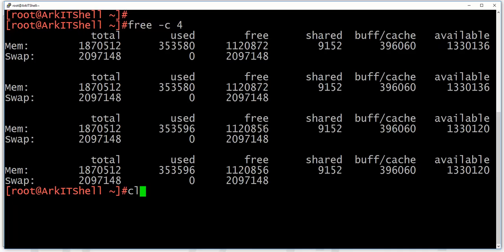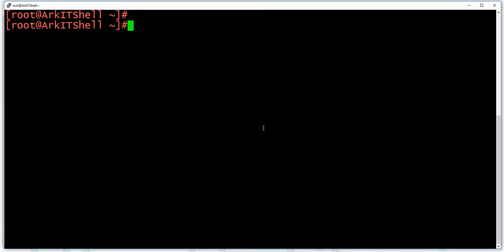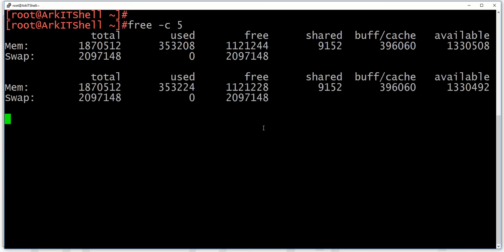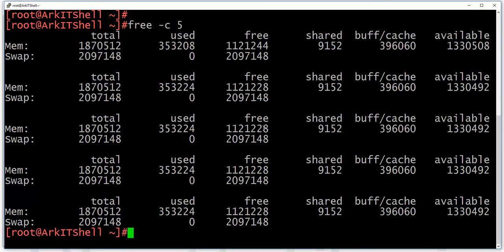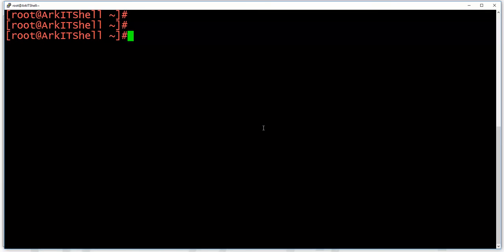If you want to see memory utilization for particular timings — how many seconds or minutes — you can use the -s option for seconds and the -c option for count, specifying how many times you want to verify. For example, you can verify five times, take an average of the five readings divided by five, and get the average memory utilization.